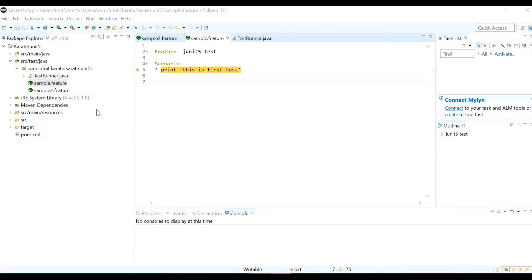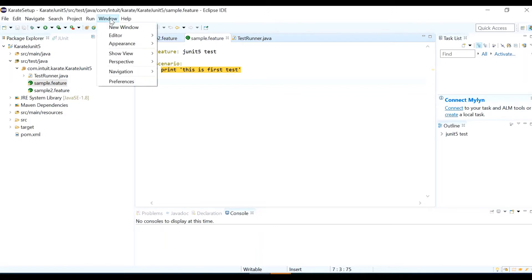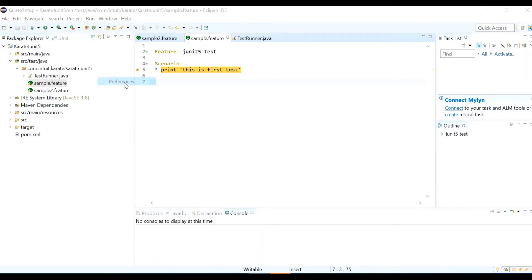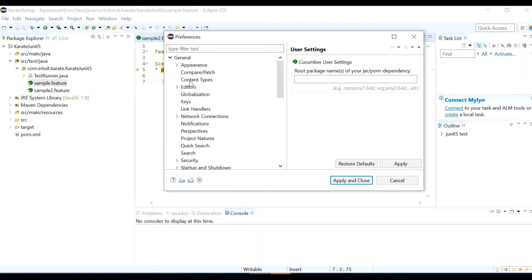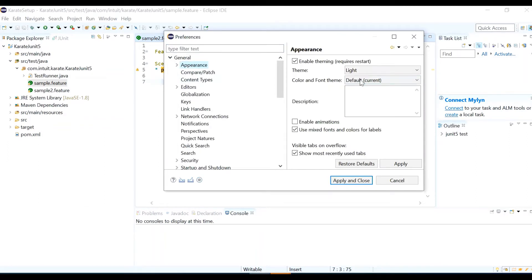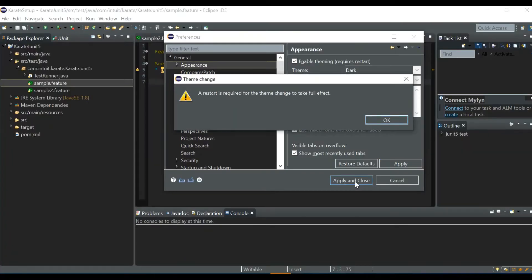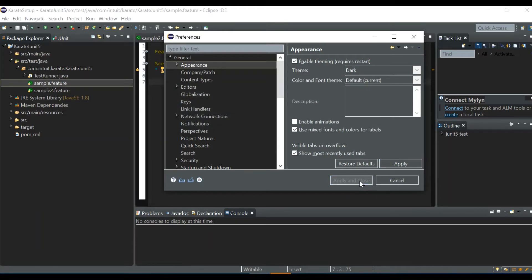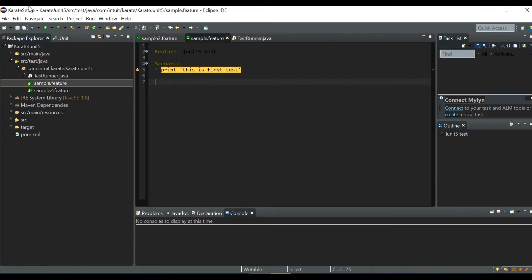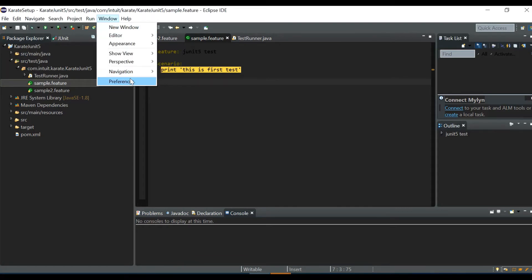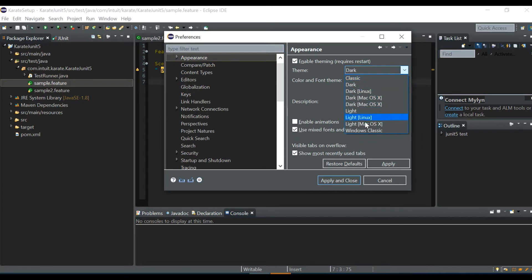First, let me change the Eclipse theme — I like the dark theme. Go to Window, then Preferences, then General > Appearance, and here you can select Dark. Click Apply and Close. This is how you can choose your theme, and there are many other themes available as well.